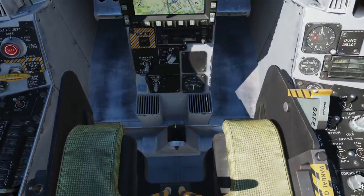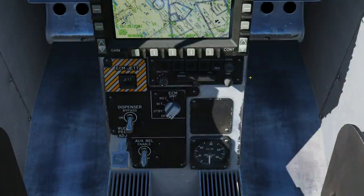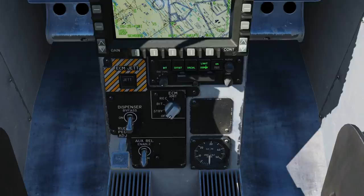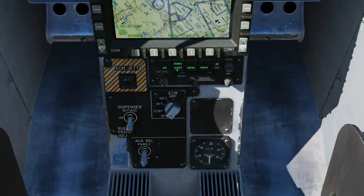Below the AMPCD we first have the manual panel for the ALR-67, the radar warning receiver. Master audio control panel, which apparently doesn't have any function according to this. We have a dimmer knob, the main power switch. The display will choose how many threats we want to be able to show — we can limit it to six threats. All covered in the RWR tutorial. Offset is a declutter that allows us to visibly offset symbols away from each other to stop overlaying. And we've got a built-in test.